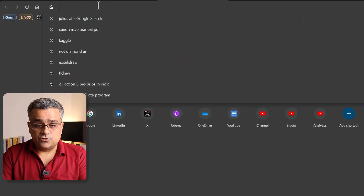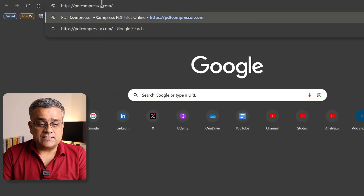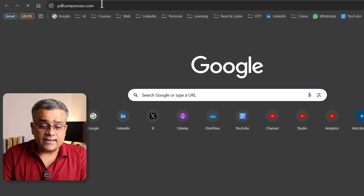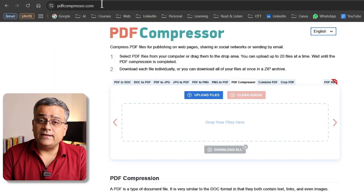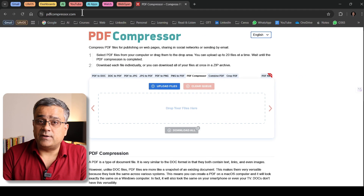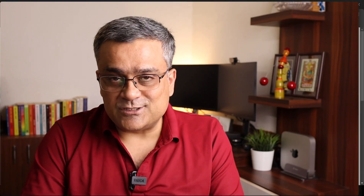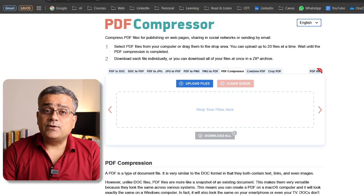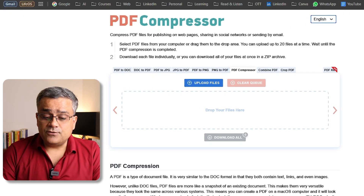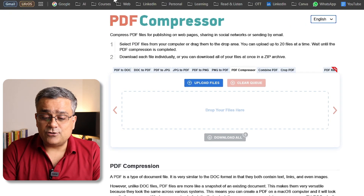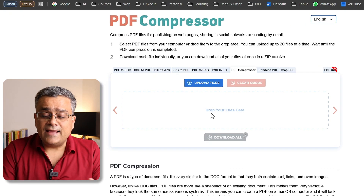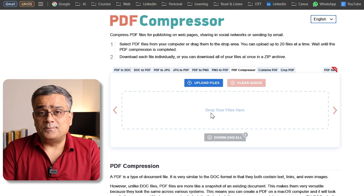The first option is PDF Compressor. I'll paste the link here to open this website — I'll add all these links in the description below so you can just click and use them. You can see it's a simple interface where you just need to drop your file and it will compress.